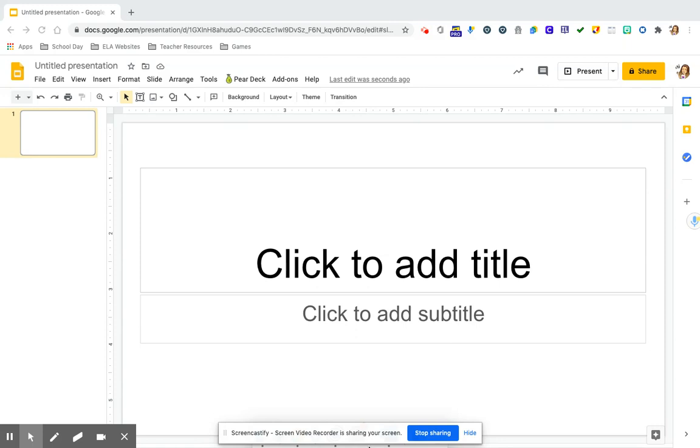So Pear Deck is an extension that you will have to add through the Chrome Web Store, where you can just Google Chrome Web Store and type in Pear Deck and add it. It will not need any administrator permissions. It will just allow you to add it and it will add it right here.